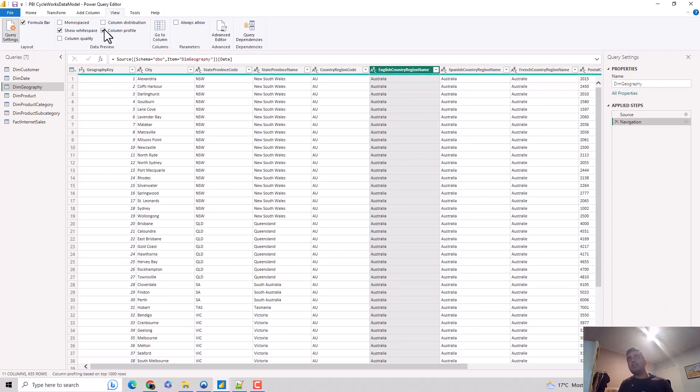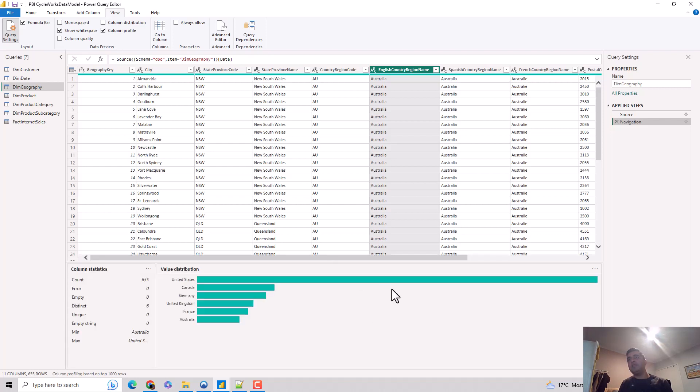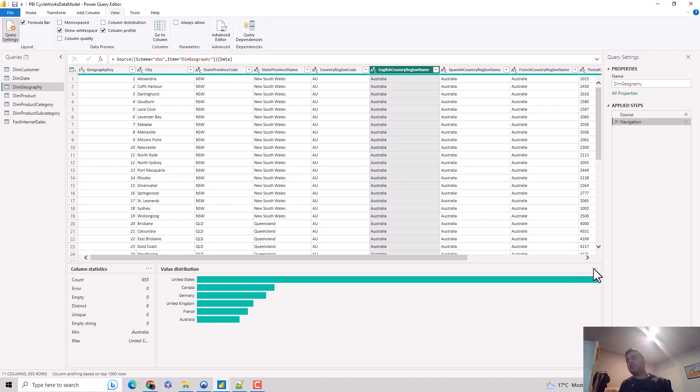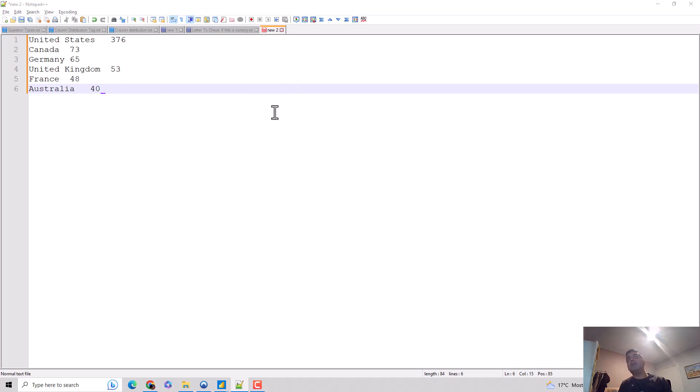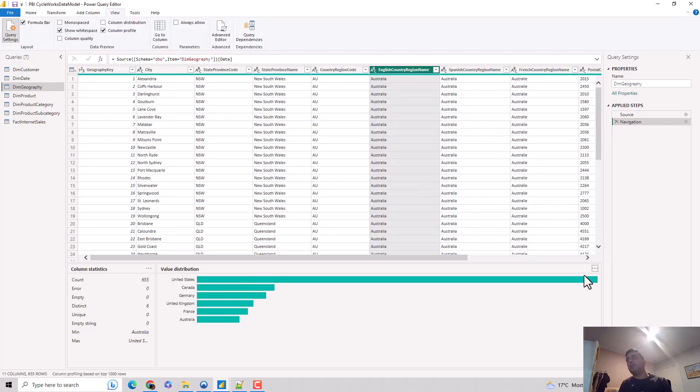I'll just uncheck and check the column profile feature. For some reason this disappears. Then I can also get this. I can get the value distribution and copy it from here as well. I can copy this, and if I go here again, I can paste it out. So it's showing me the value distribution.